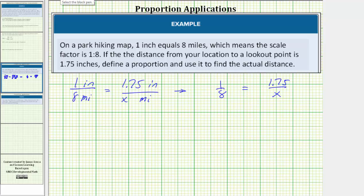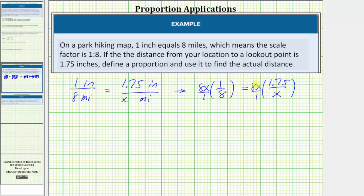So to clear the fractions and solve the equation, we will multiply both sides by eight x. As a fraction, eight x would have a denominator of one. And now we will simplify before determining the products. Notice here we have a common factor of eight between the numerator and denominator. Eight divided by eight simplifies to one. This product is now just x times one, which equals x.